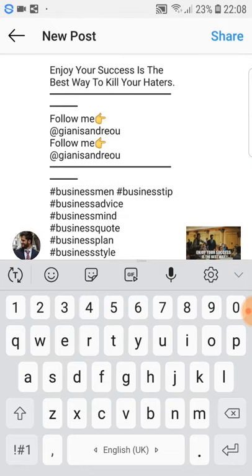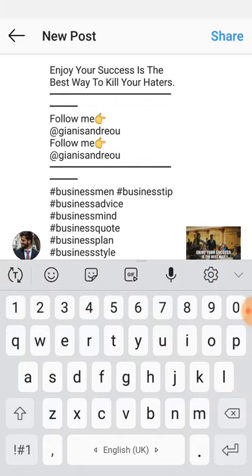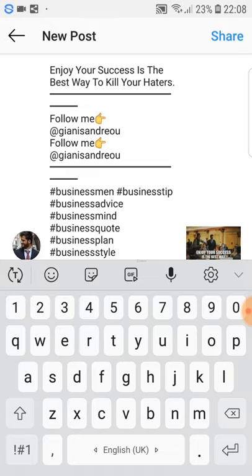After that, you put a line as I have it here, and then you put 'follow me at Yanis Andreu.' You can also put it a third time — that's completely fine. And if you have a business, you can say 'follow us at' and then the name of your business.